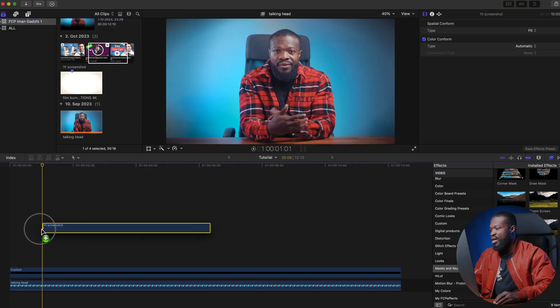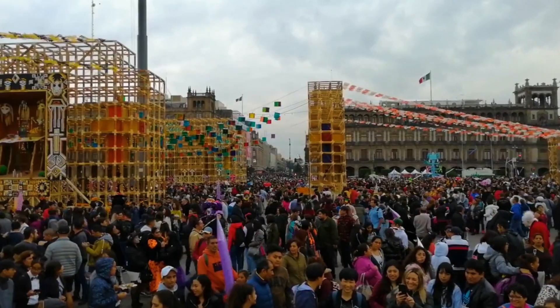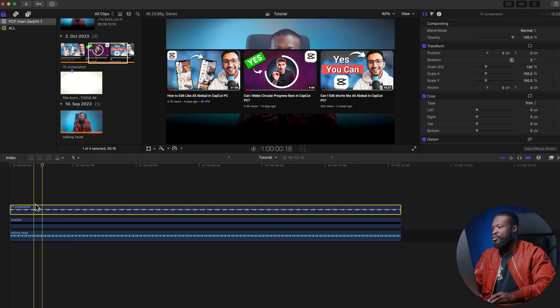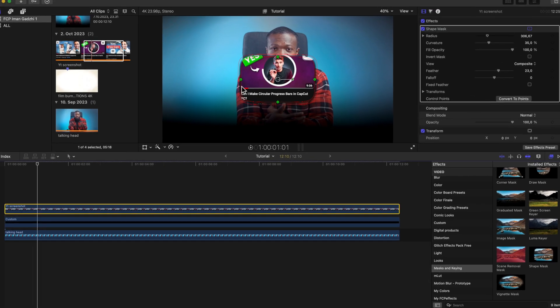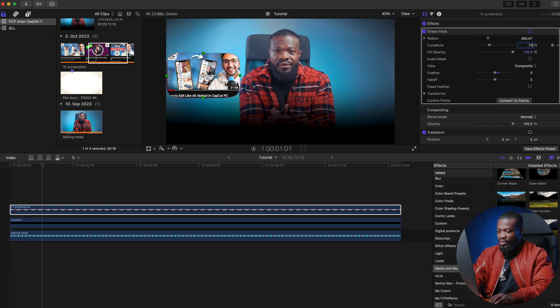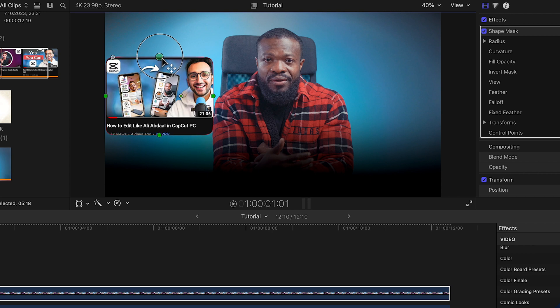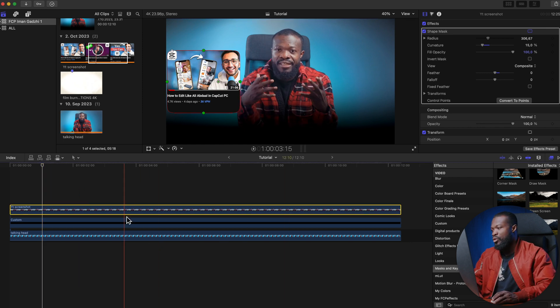Drag and drop into the timeline and make them the same length. Next we need to cut the images out. Even without Photoshop we can do this in Final Cut Pro — click on an image, go to the effects section, and drag a Shape Mask onto it. Start with the first image: set Feather to zero and Curvature to around 15–20 for rounded edges. Resize to select only the image, cutting out the dark background and including the text.